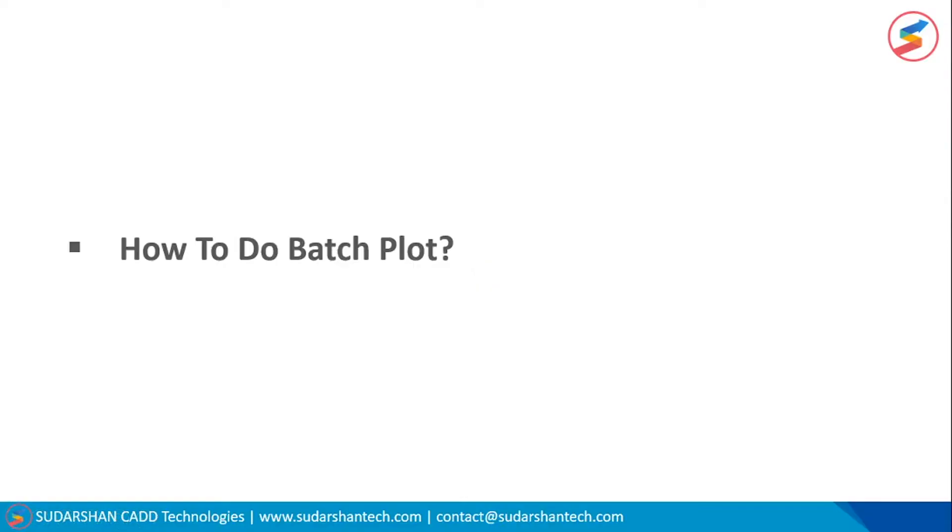Hello and welcome back to Sudarshan CAD Technology channel. In this video we are going to learn about how to do batch plot of CAD files.